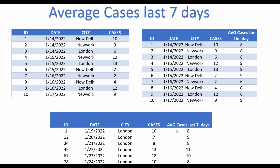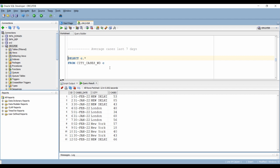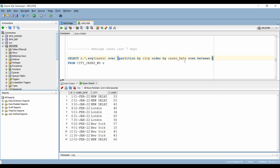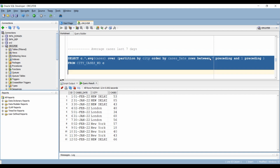For the next scenario, we have to calculate the average cases of the last 7 days in that city. This is an interesting one — something which is not possible without an explicit boundary or window specification. Since we want the average of cases, that will be our analytic function argument. We want to partition the dataset by city, and we need a window specification. We order the data by cases_date and, since we want to go back 7 days, we use n PRECEDING. So we write ROWS BETWEEN 7 PRECEDING AND 1 PRECEDING — excluding the current row — and we get the answer.